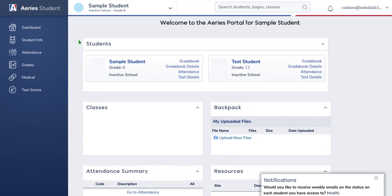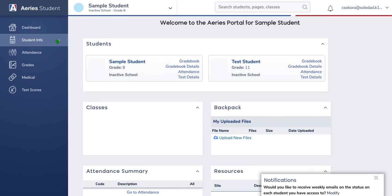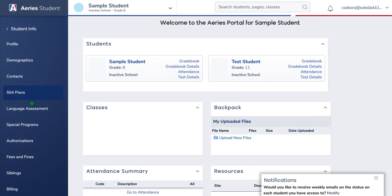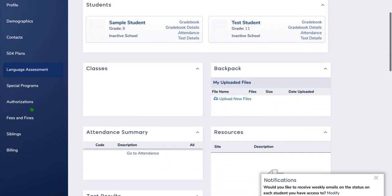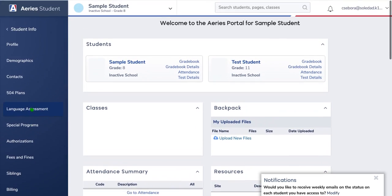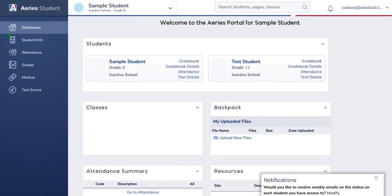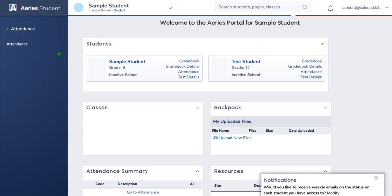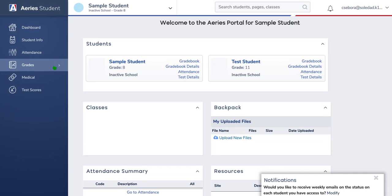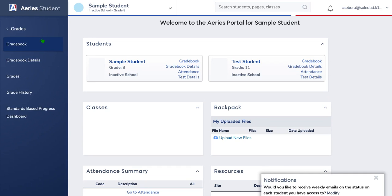Along the left-hand side you'll see there's dashboard, student info — which has a whole bunch of other areas that you can click into about your student — their attendance, another way to look at their attendance, and their grades where you can look at the gradebook and get more details.